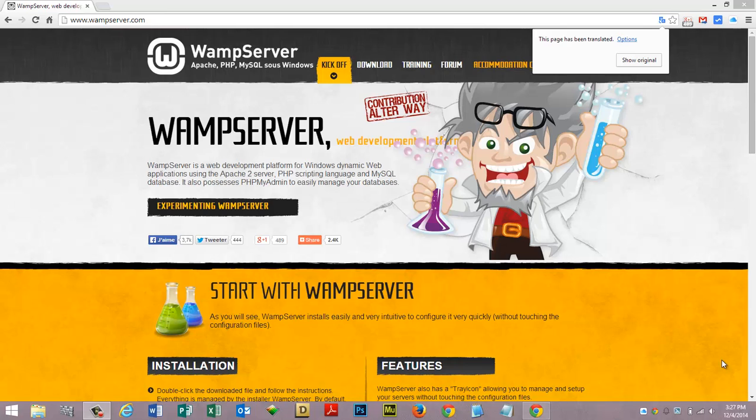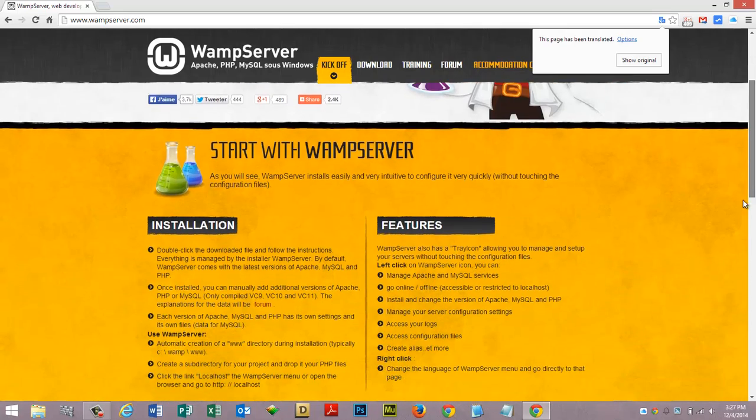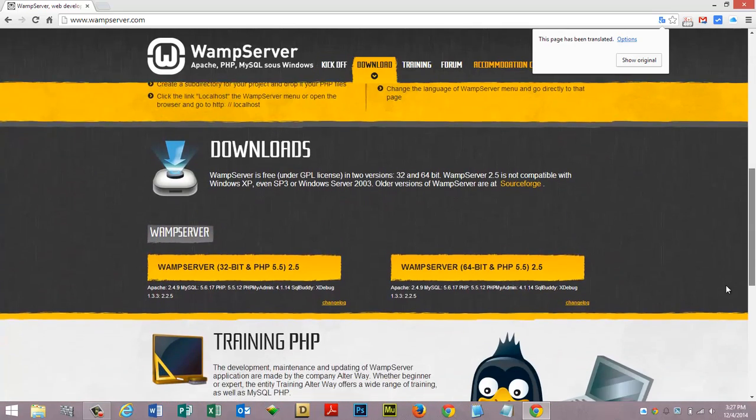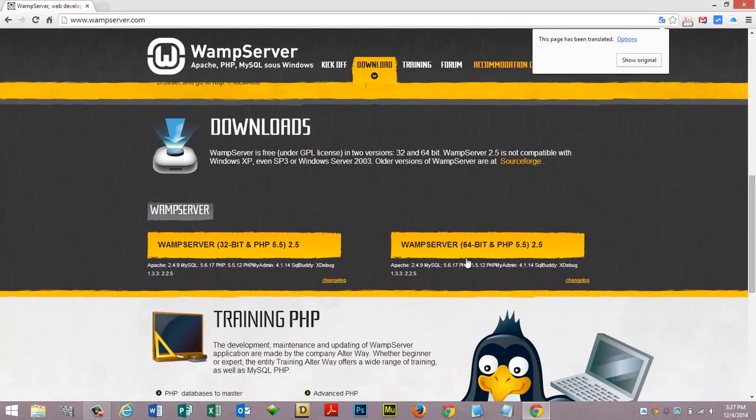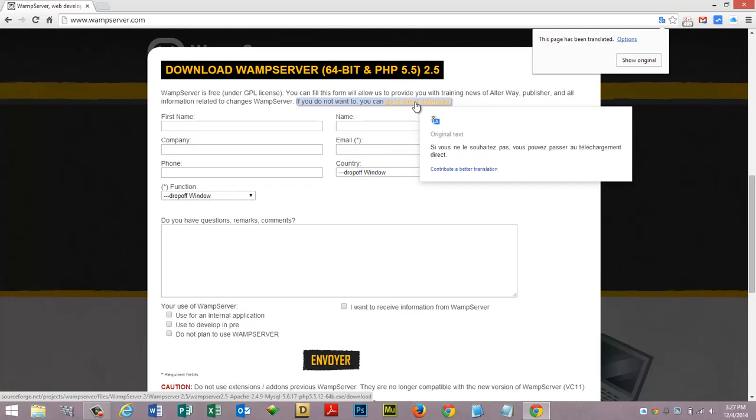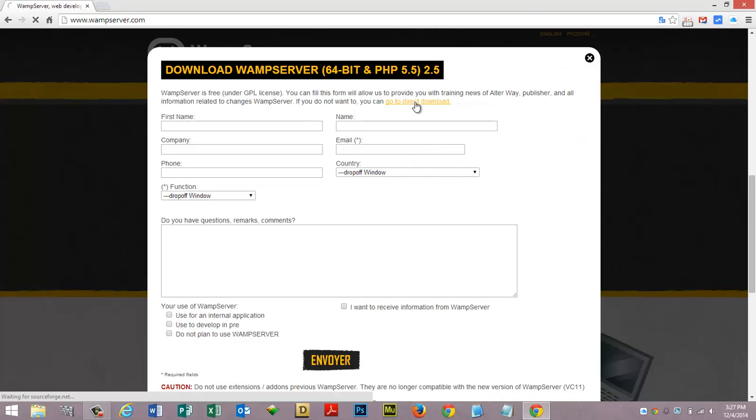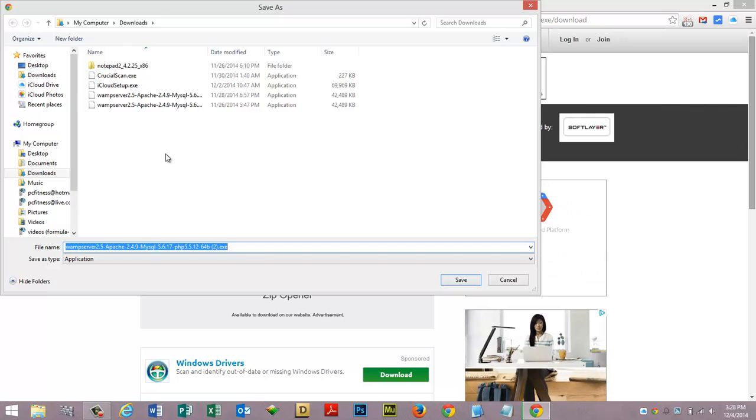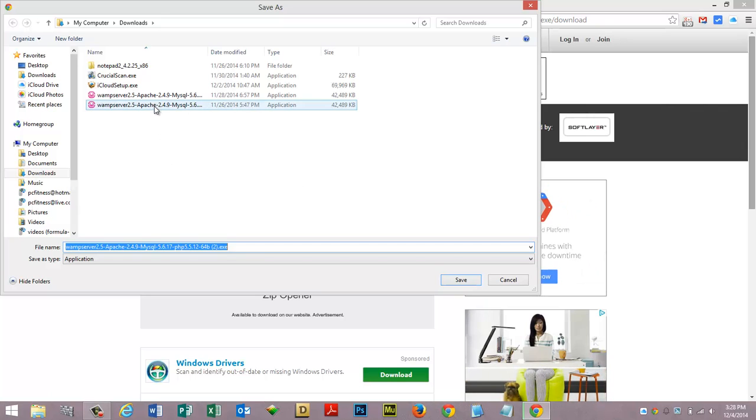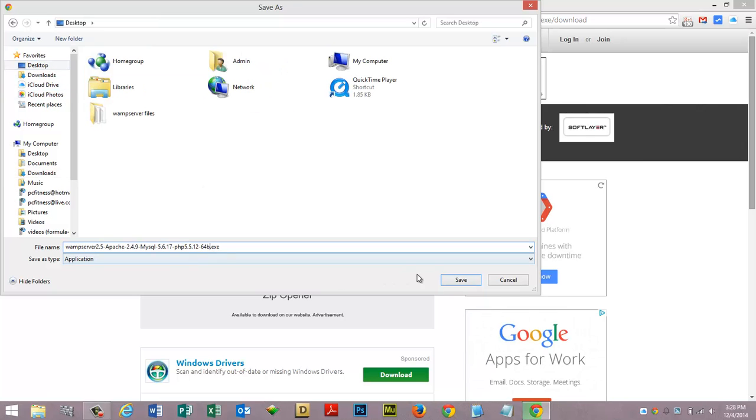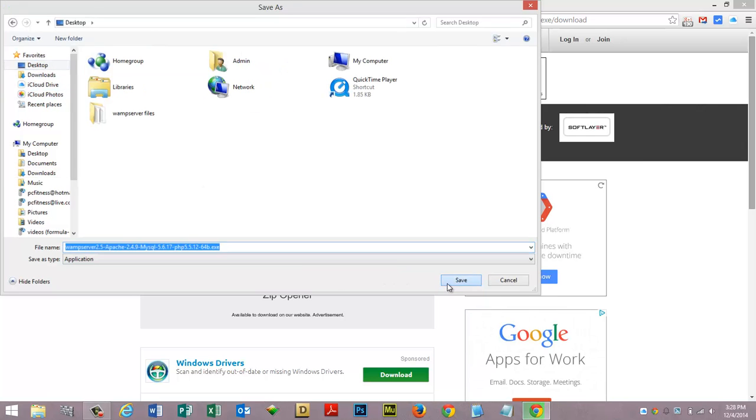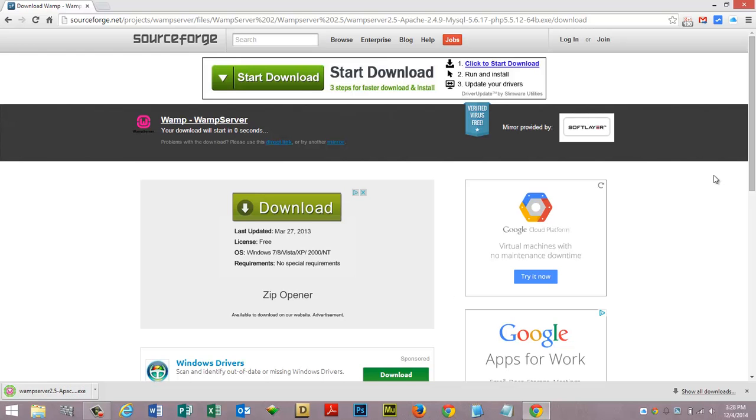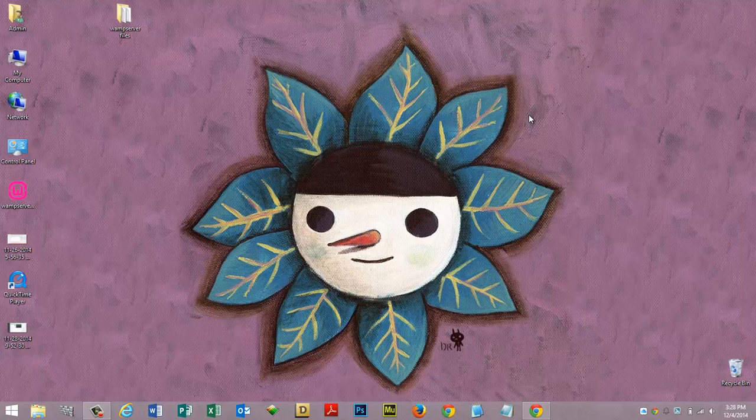The first thing we need to do is go to WAMPServer.com and download the correct version of WAMP Server, which would be for me 64-bit. I'm going to go to direct download and click there. I'm going to save this to my desktop and save it there.